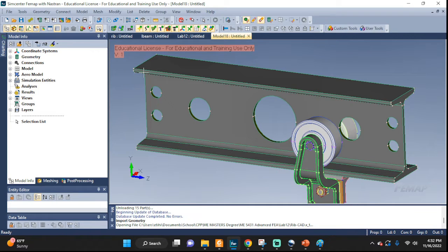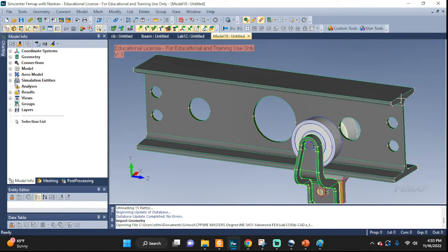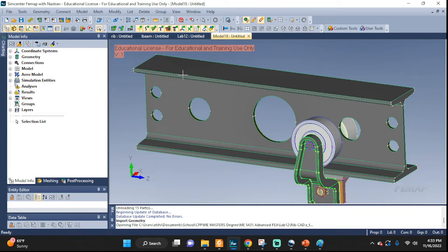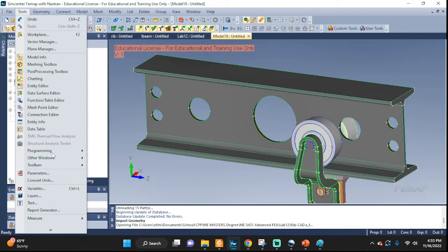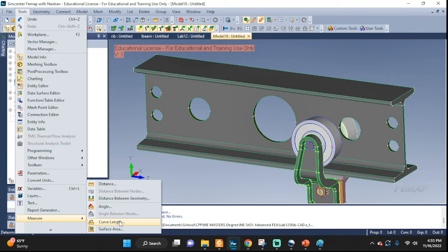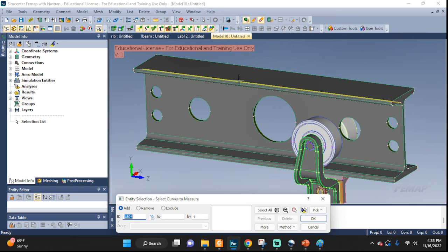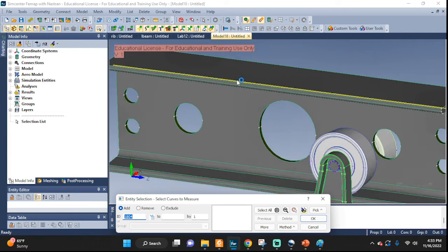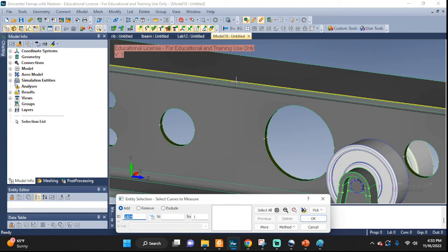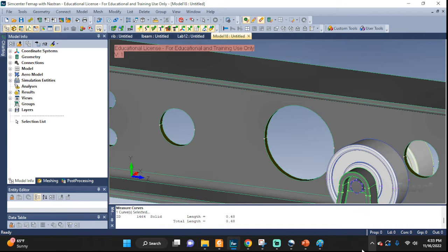So, let's say I want this length to be 30. What's the length right now? Let's go to Tools, Measure, Curve Length. And I'm going to check what's the length of this curve right here, this edge. It's going to tell me right here: 0.48.